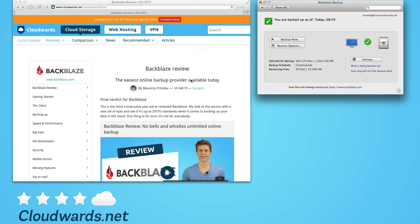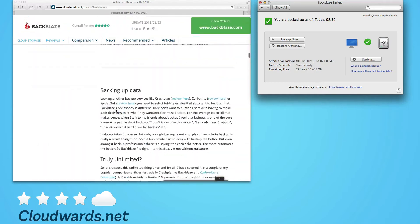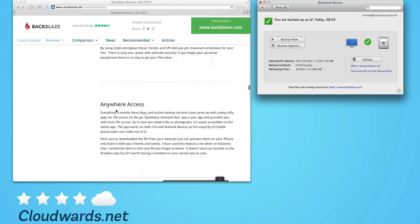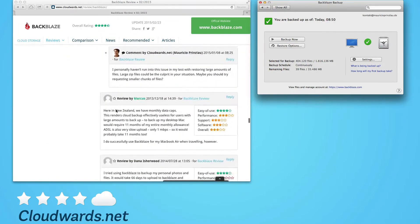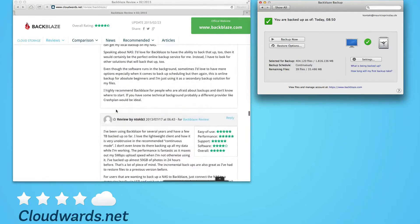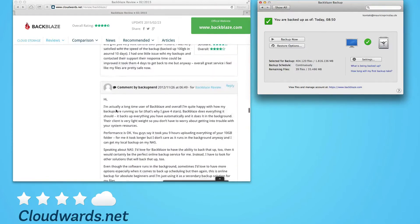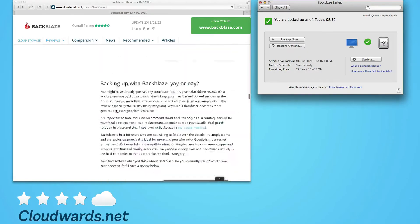Because in reality, if you look at cloudwards.net and at our in-depth review and scroll to the bottom of the page, there are a lot of questions about this provider. And one of the questions we get a lot via email and in the comments is